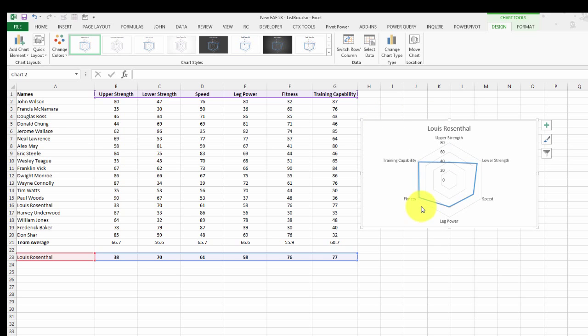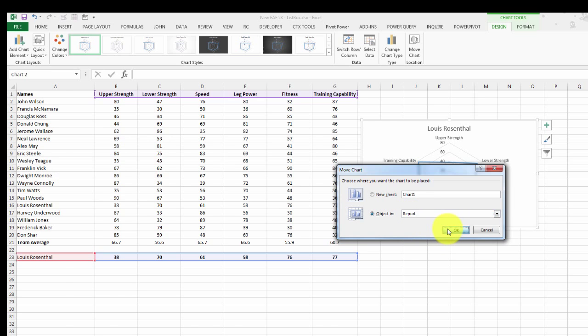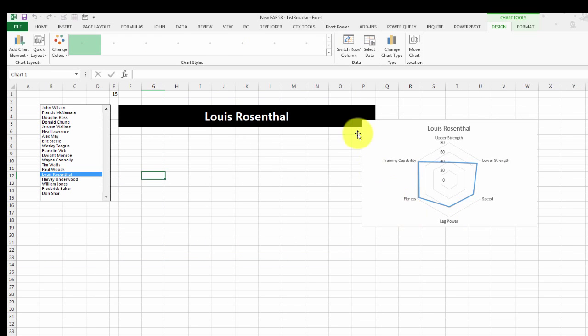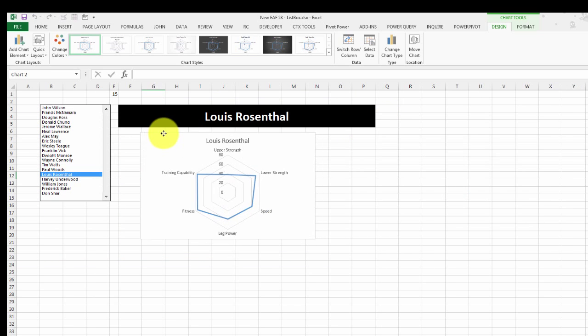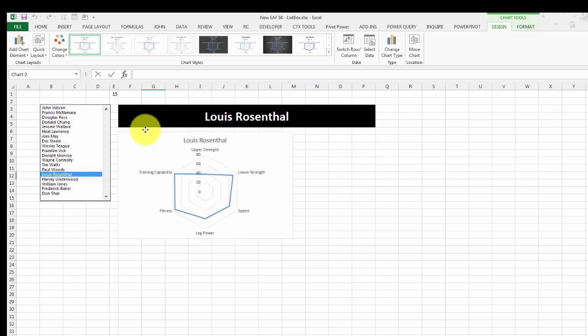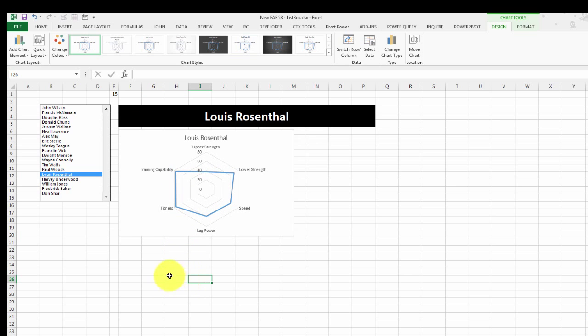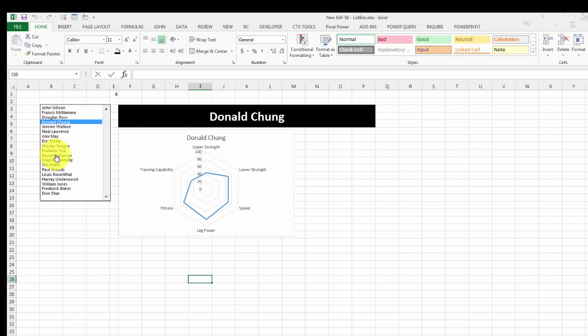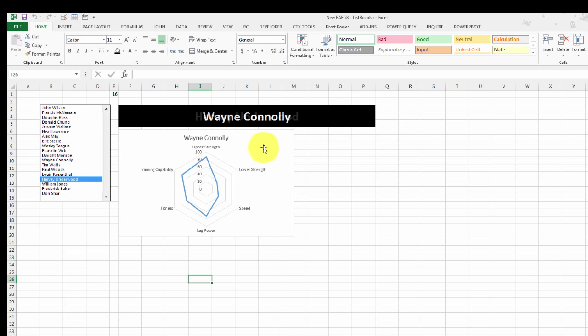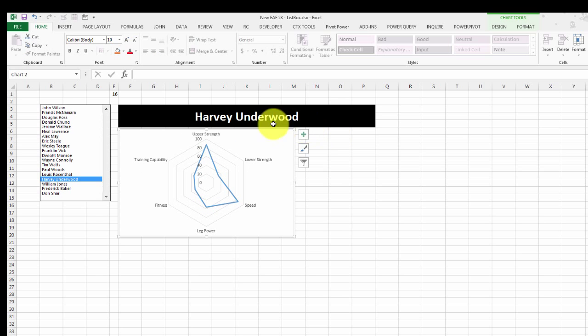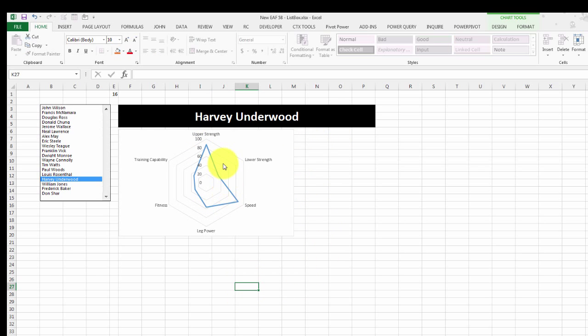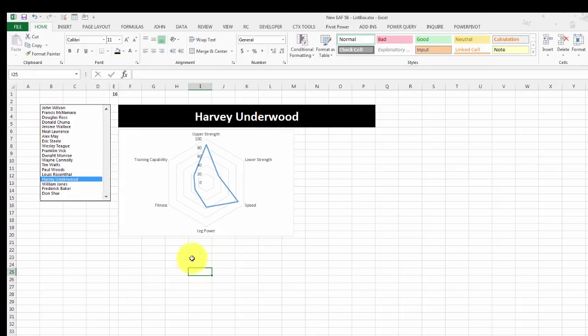I'm going to right click on that, move it to my Report sheet, and we've already started to make some progress. Now if I select another name, it updates. So we've got the name at the top, so I don't think we need it on the chart. We're not going to do anything more to that chart, I think it looks okay.